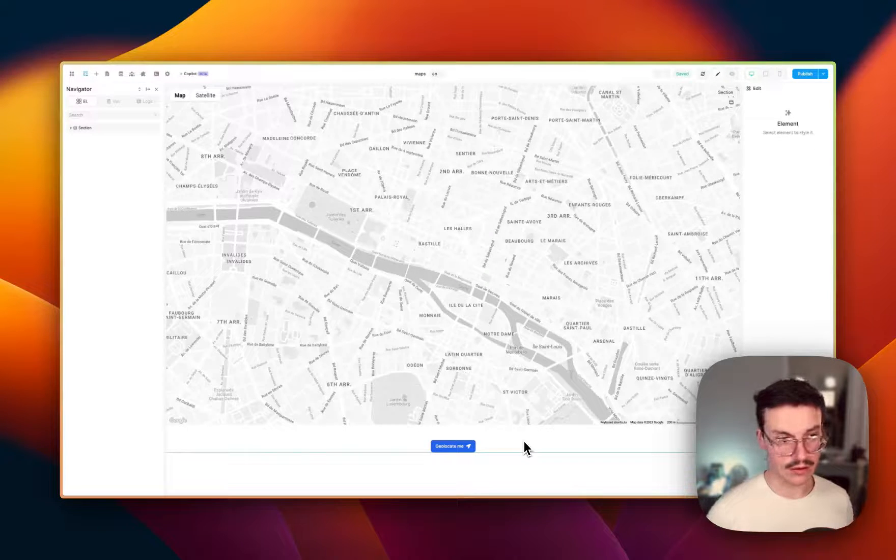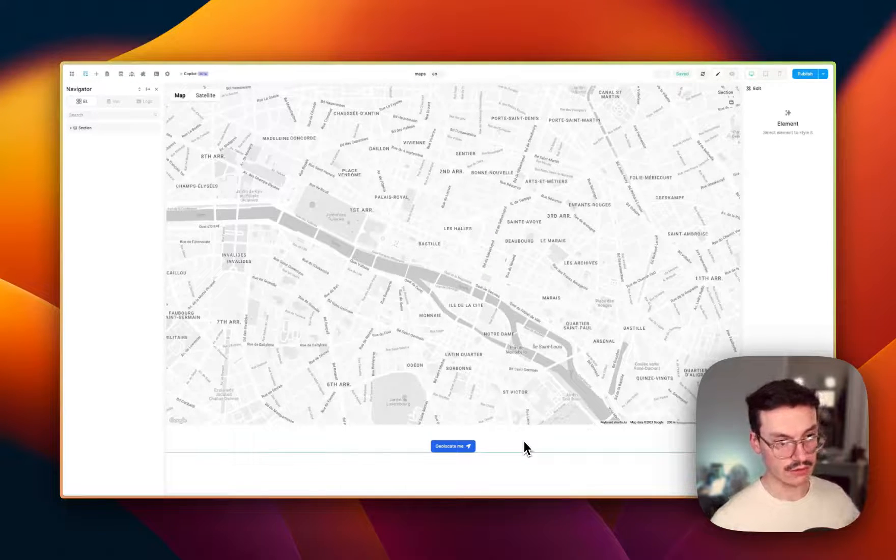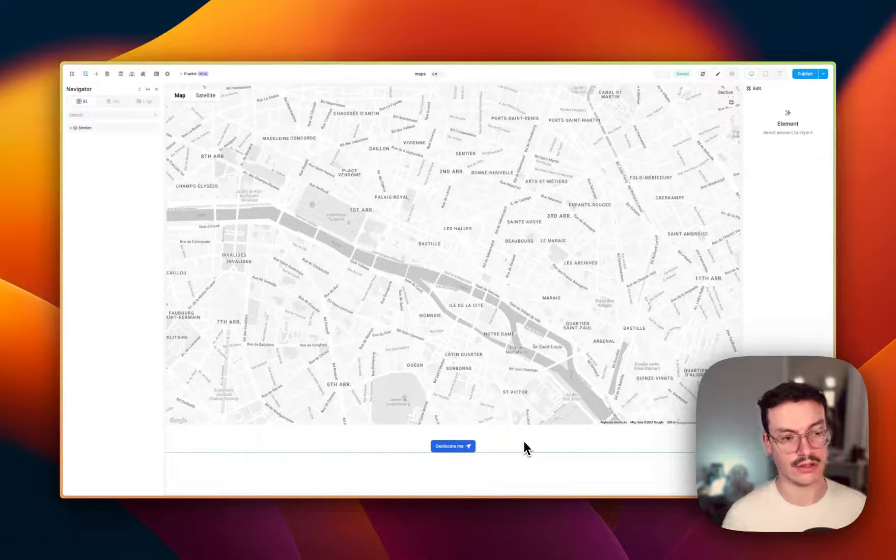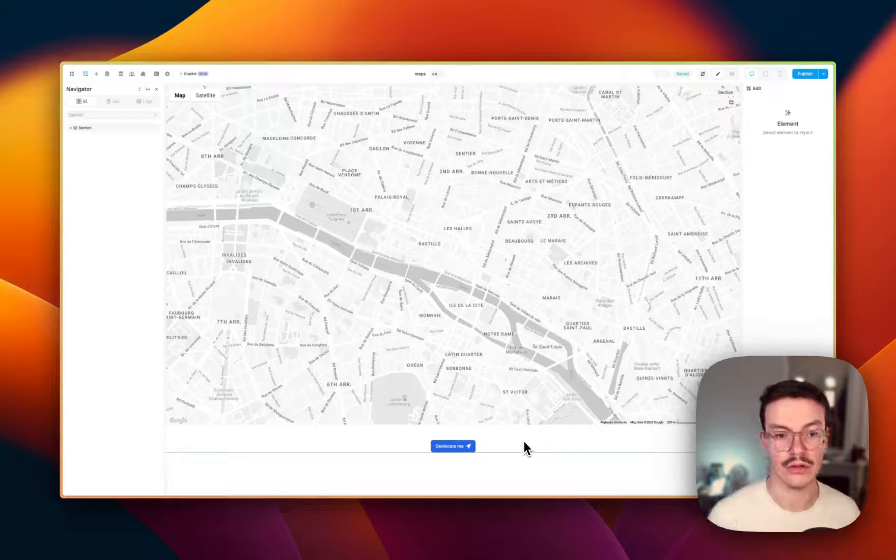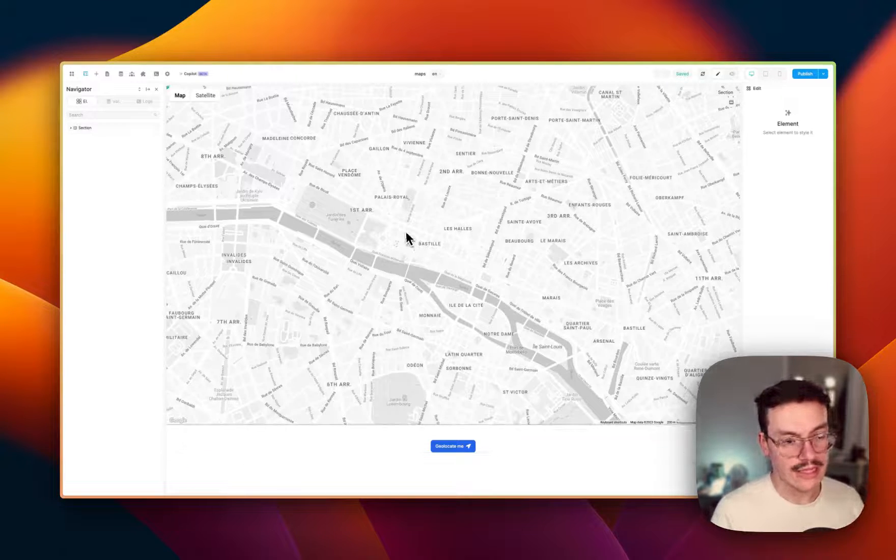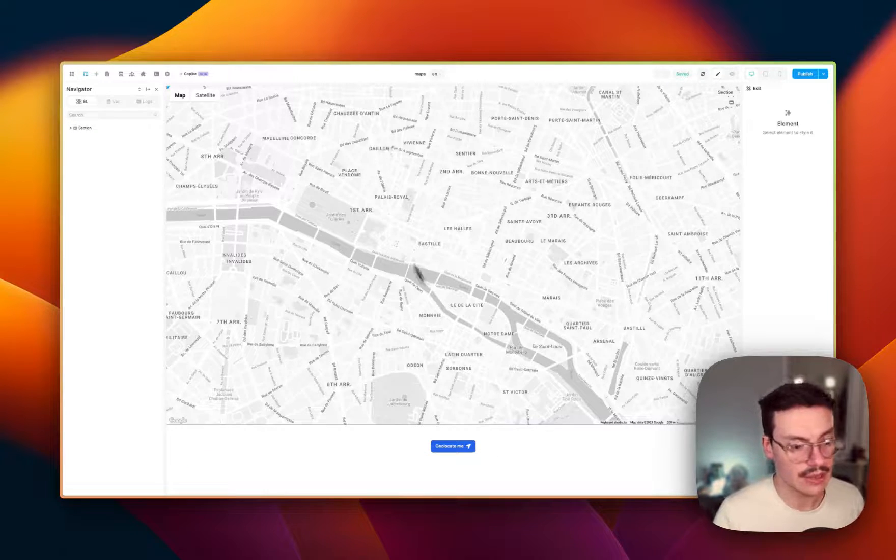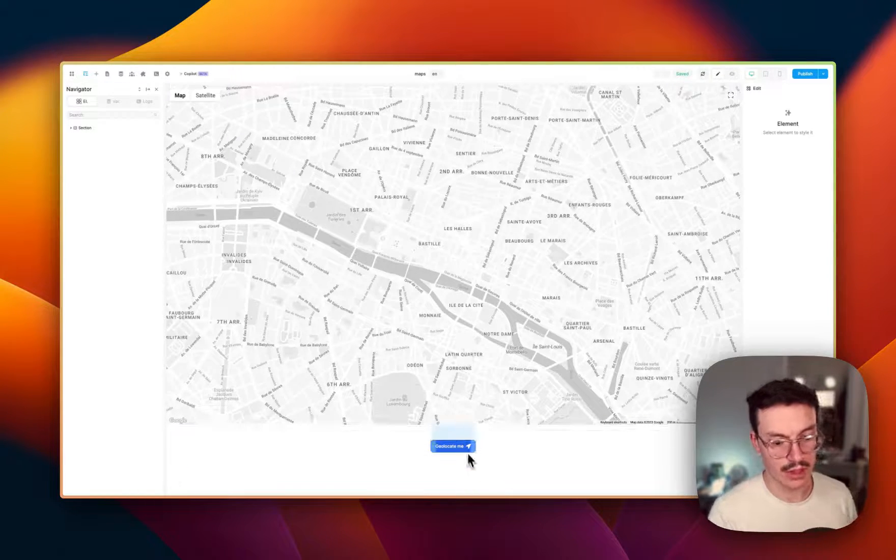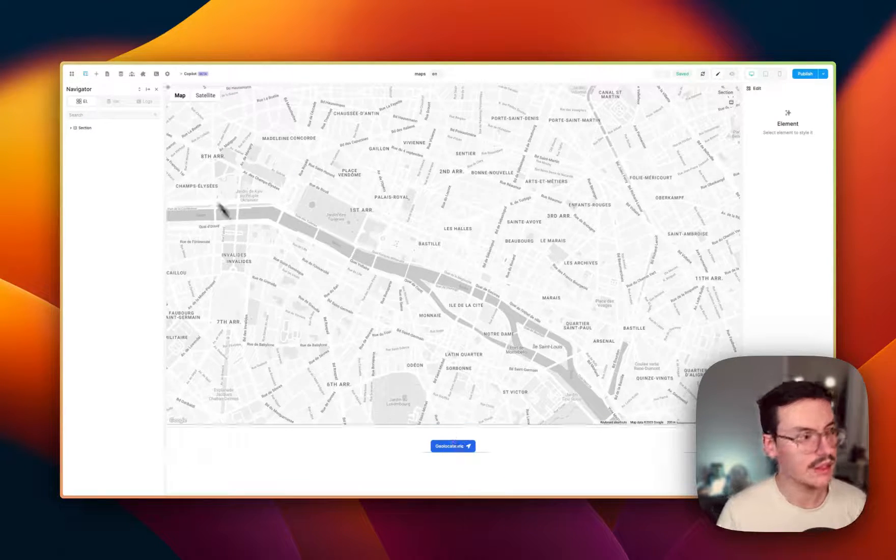In this video, we'll see how to display the user location on a Google map. So I added a Google map element and a button already.